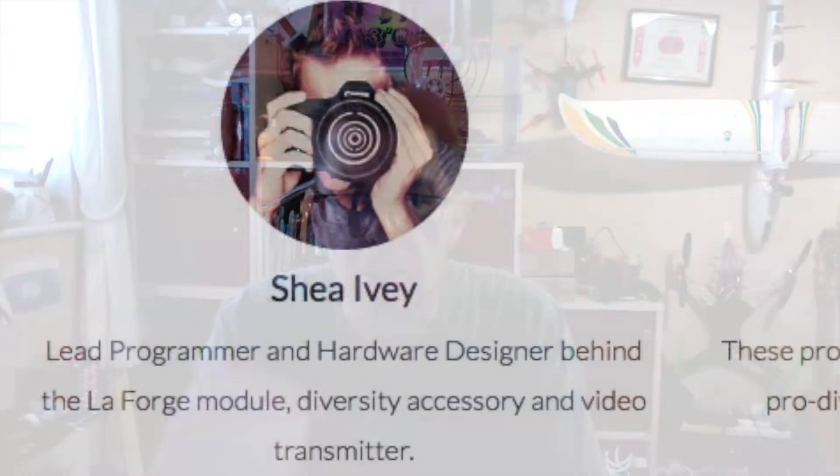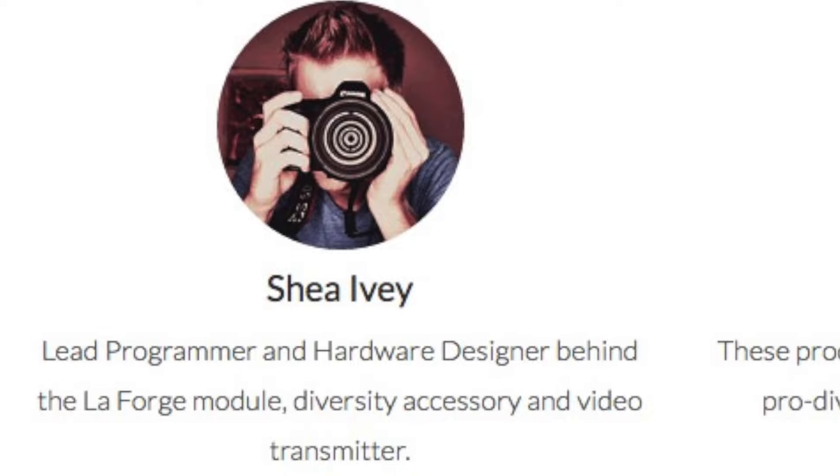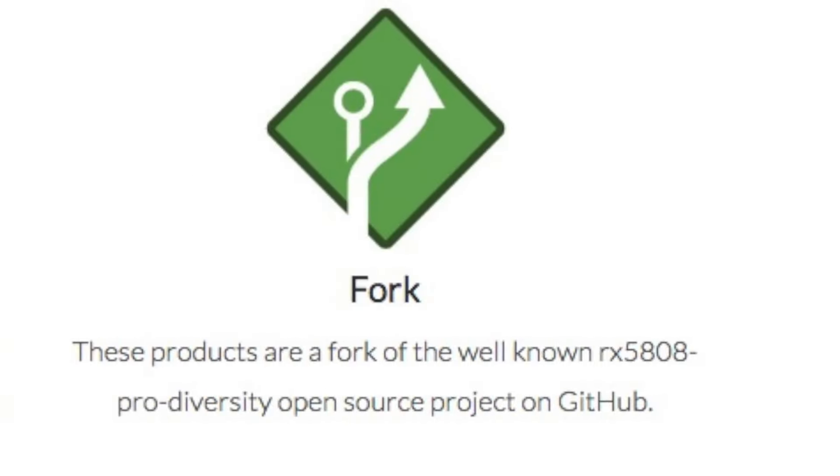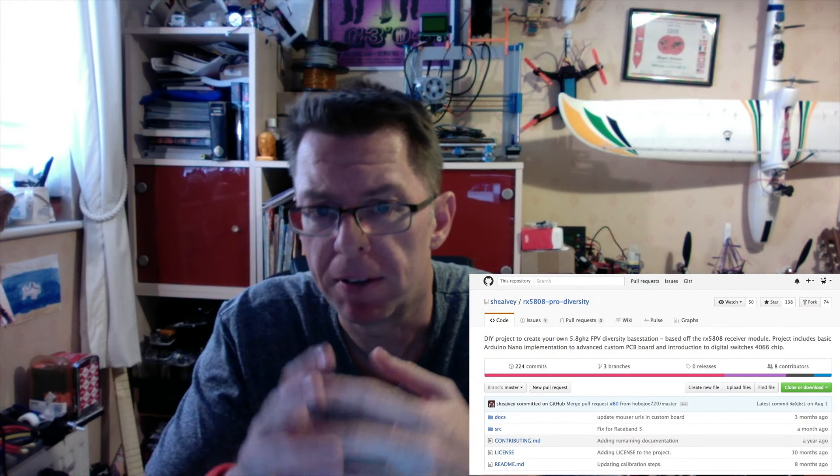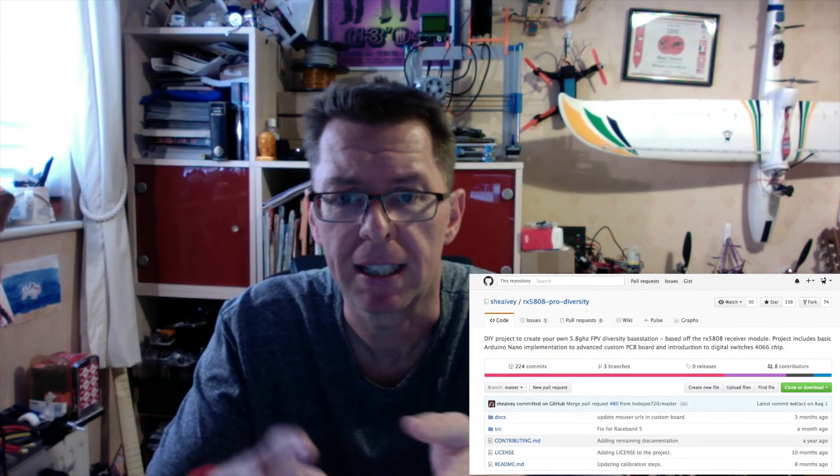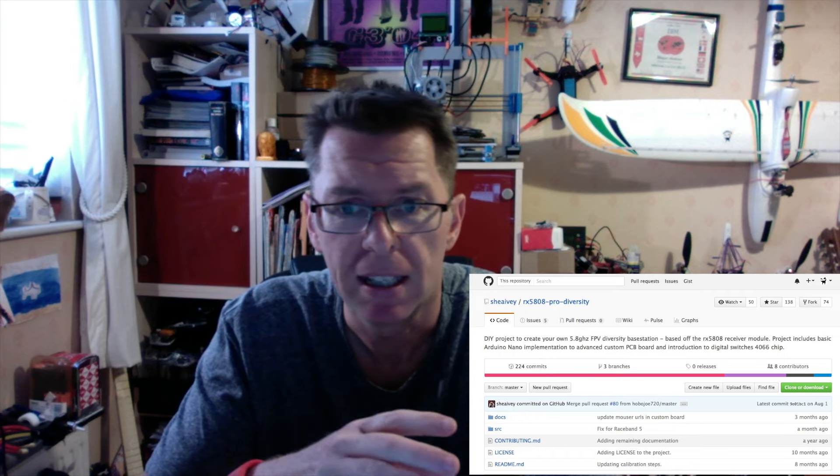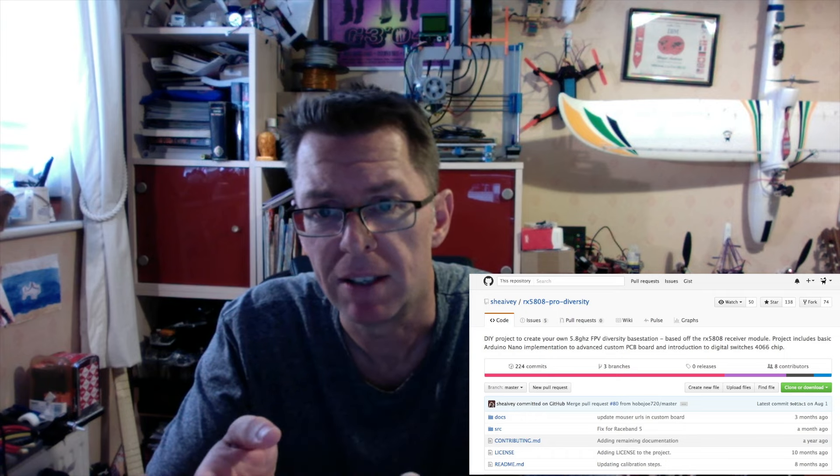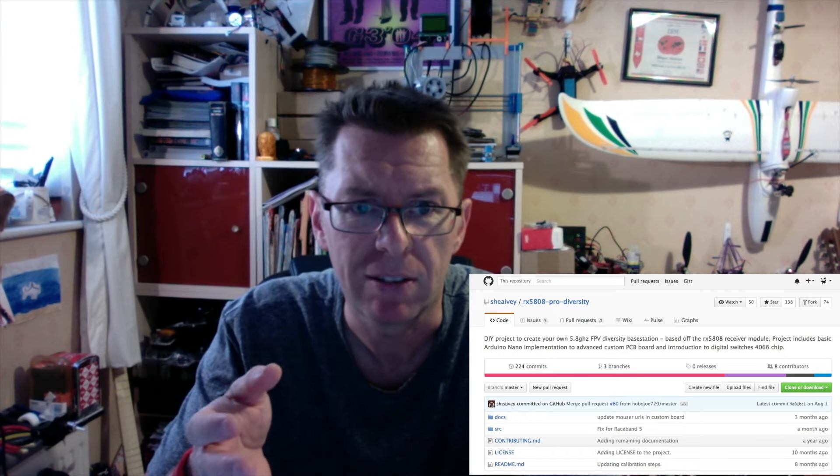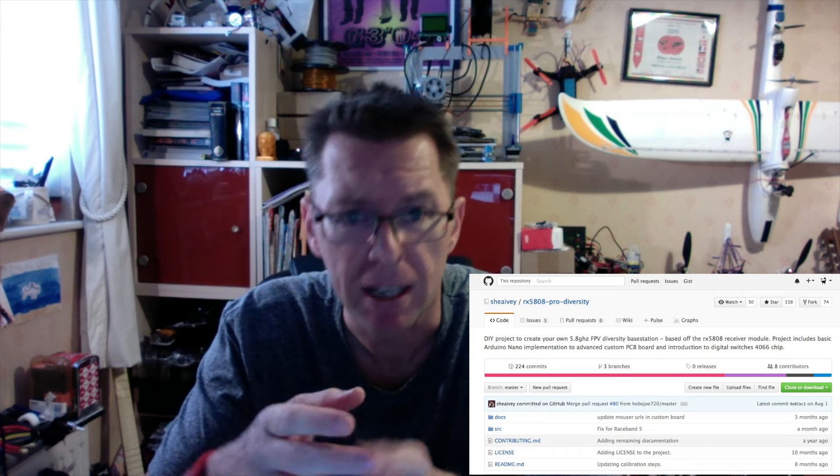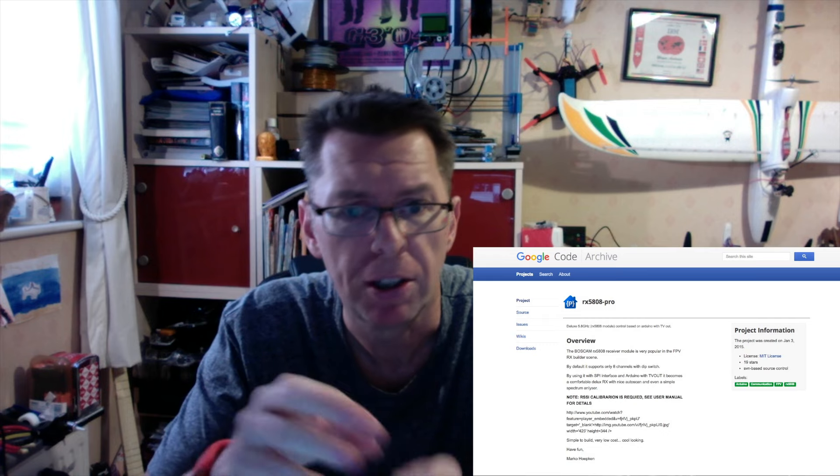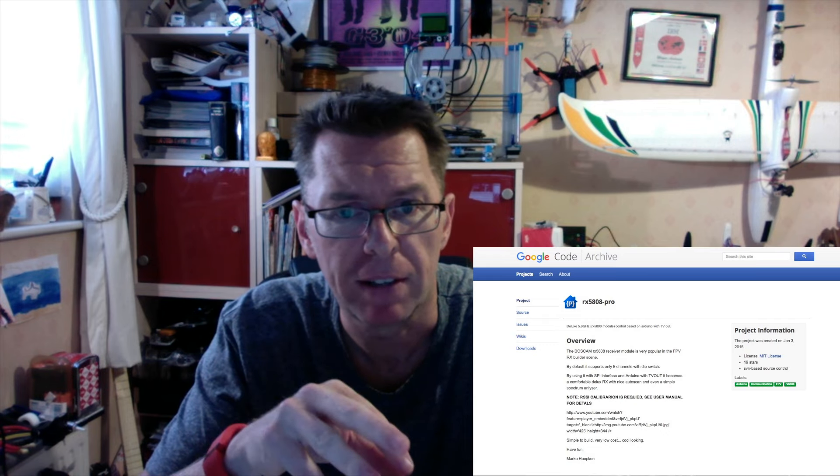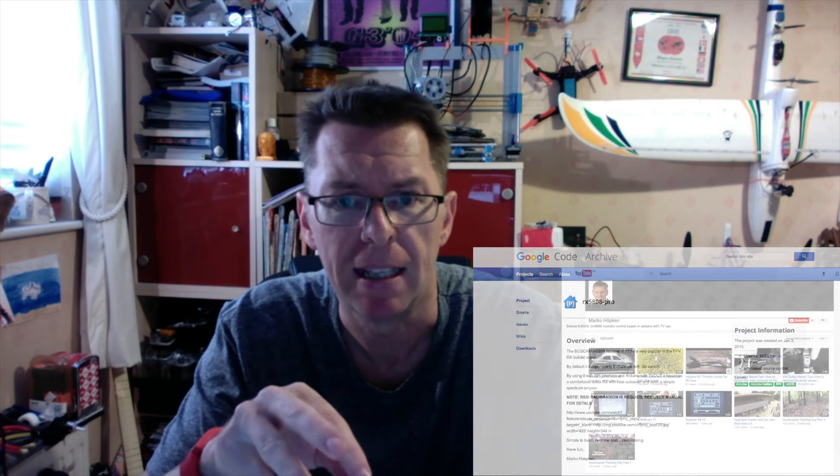So Shia Ivey, if that's the way you pronounce his name, who designed the LaForge system, and as it says on the LaForge website, is a fork of the RX 5808 Pro Diversity Open Source Project on GitHub. Fair enough, this project is actually against Shia's Git ID, so it's his thing really, but that in itself is based on another open source project on the RX 5808 by Marco Hupkin, and it pulls into various bits from other people.